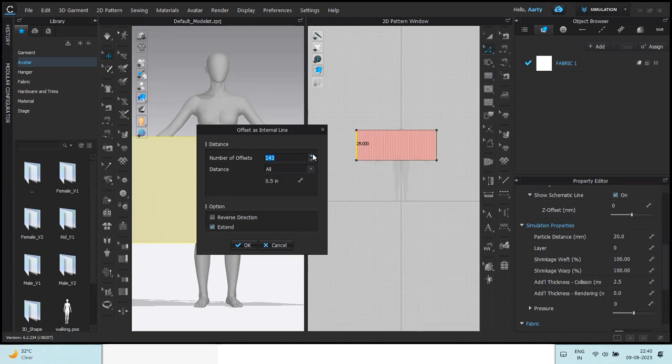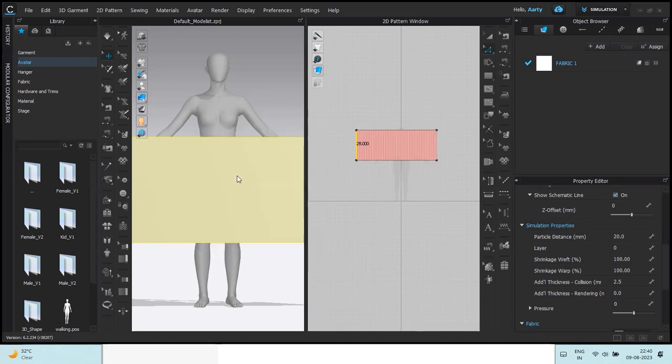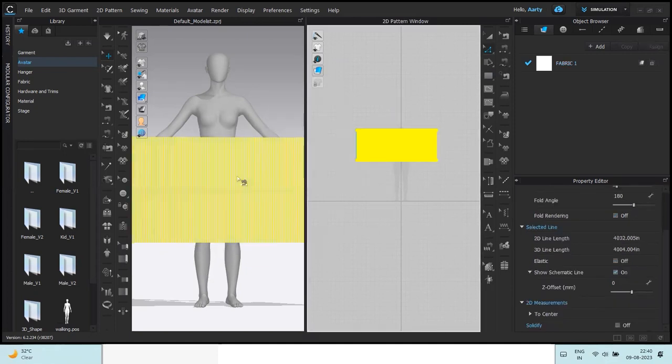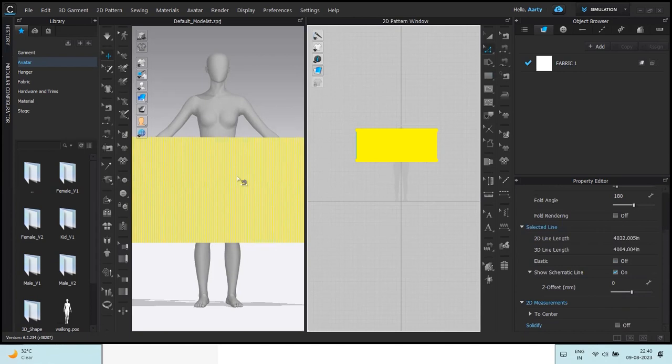So first thing to have your fabric pleated is adding the offsets, the lines for pleating. You can keep it at one inch as well, it really depends how wide do you want the pleats to be. I've kept it 0.5 and the number of offsets that I kept was twice the number of, twice the width of the fabric.